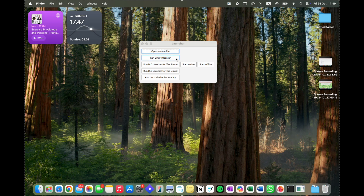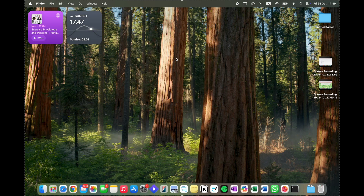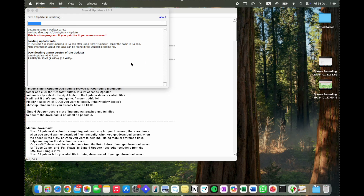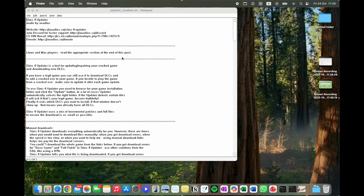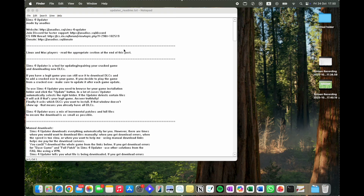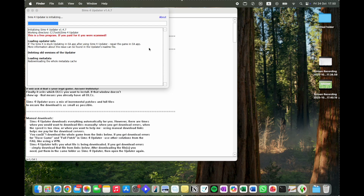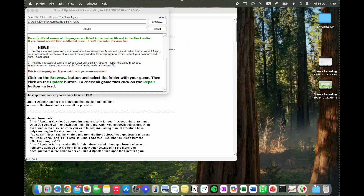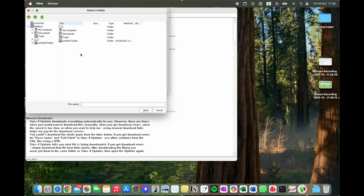Once you're here, click Run Sims 4 Updater. It'll open up and look like this. Once it's opened, you want to have the tab showing the Sims 4 Packs path. If it doesn't, hit Browse and look up the Sims 4 Packs folder.